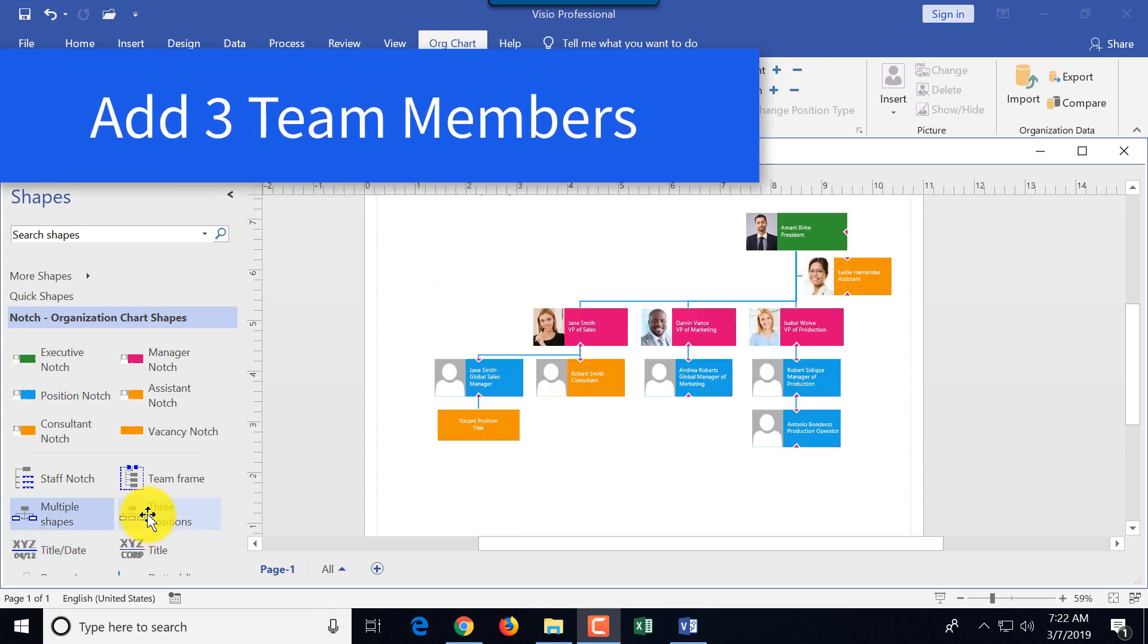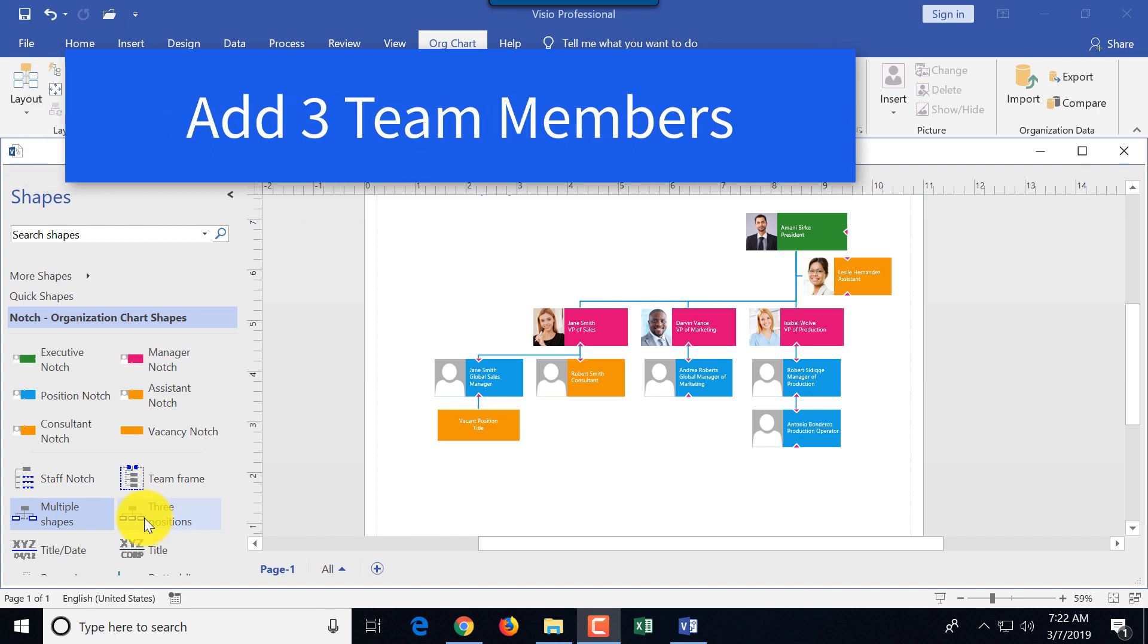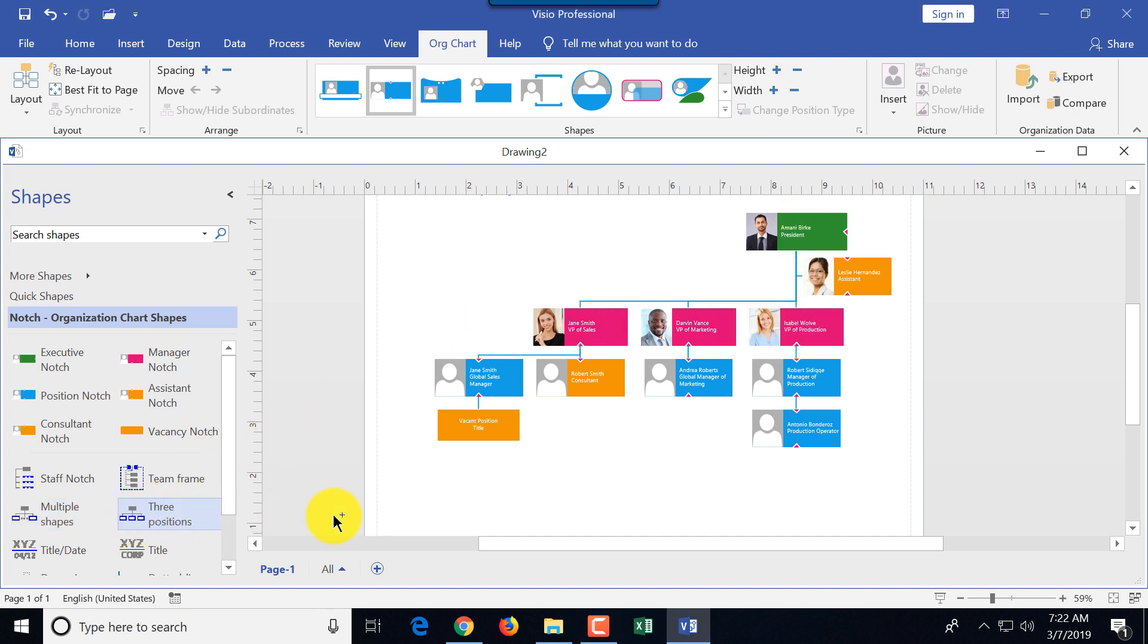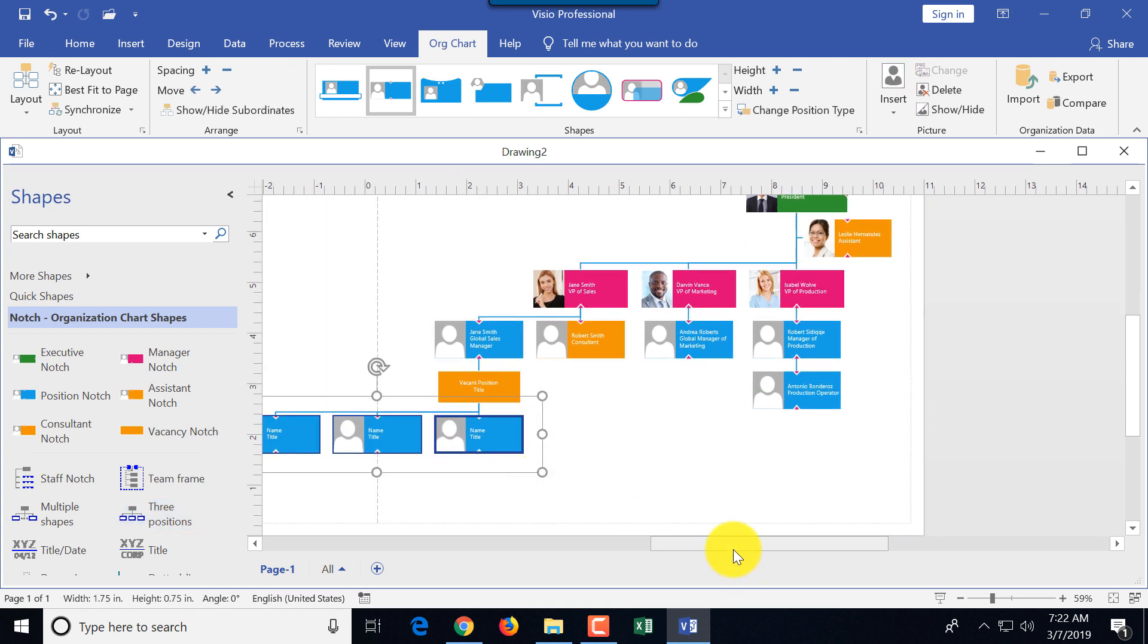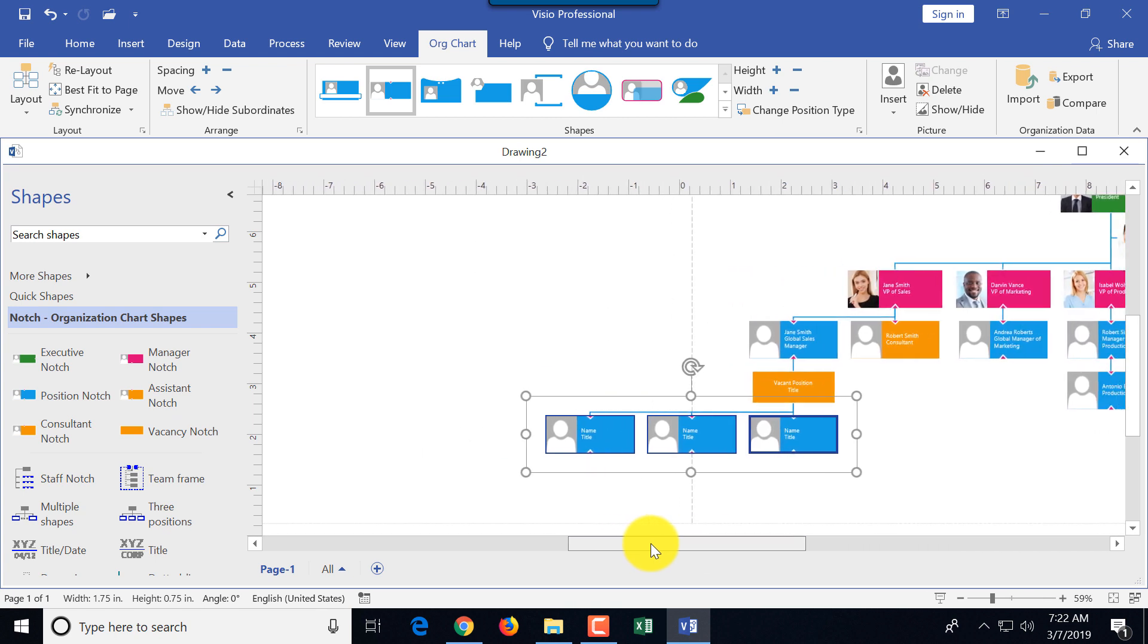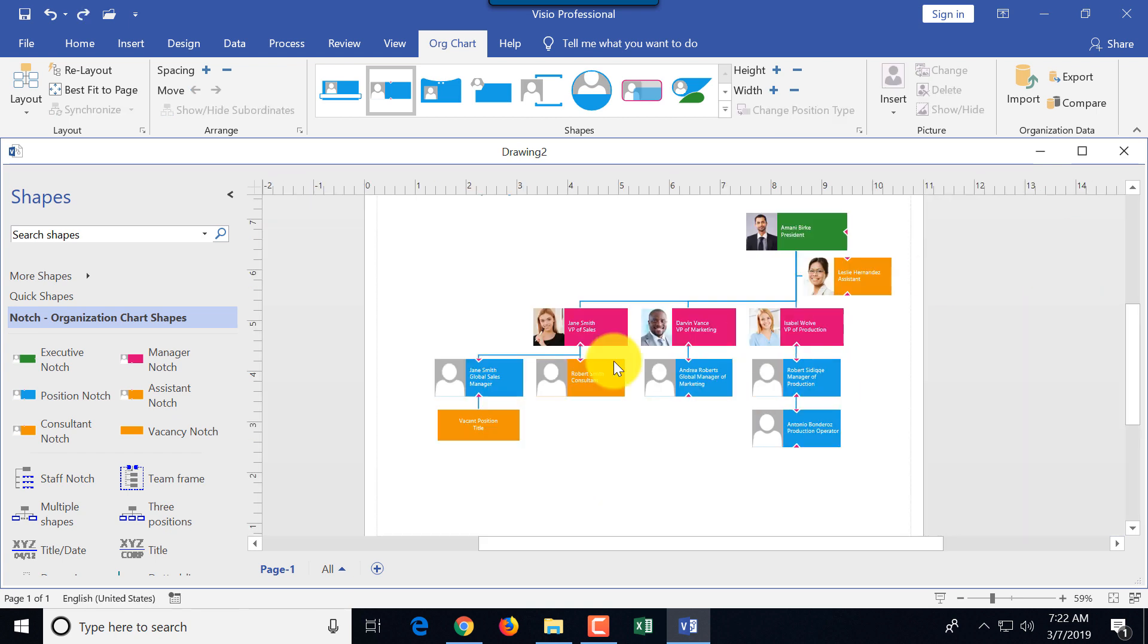A couple other cool things. If you know that you have multiple team members, for example three team members reporting directly—like we knew that three people, three VPs report directly to president—you can drag the three position notch and drag and drop it under vacant position. This will rebuild the structure and will automatically build three positions underneath of the vacant position. You can do it for any shape.